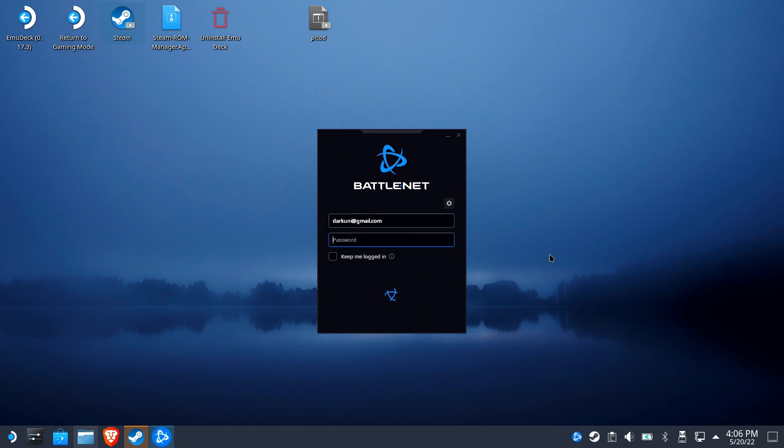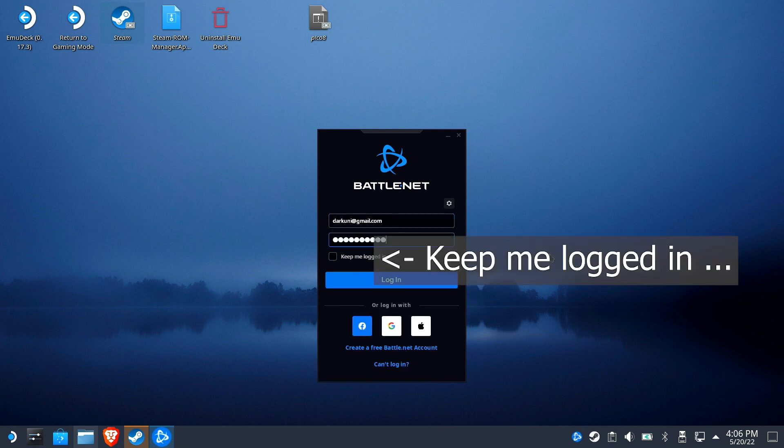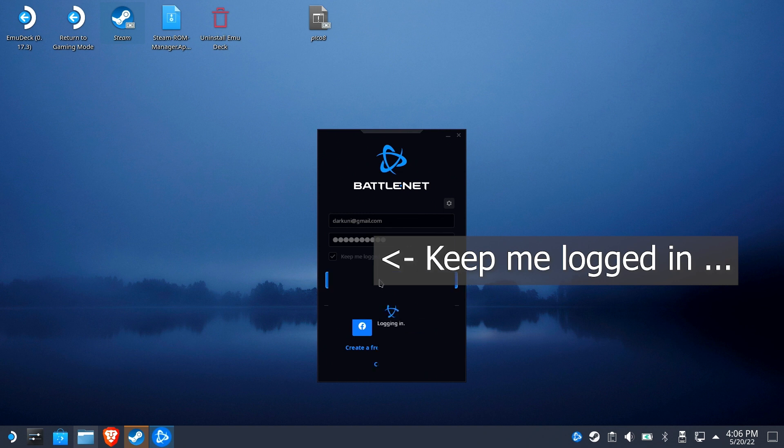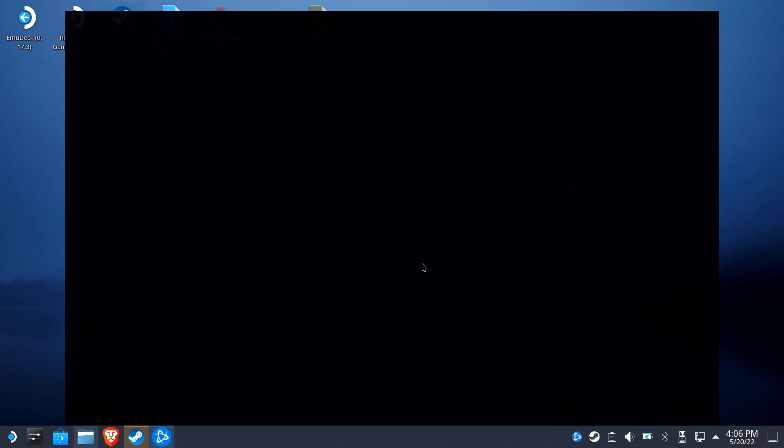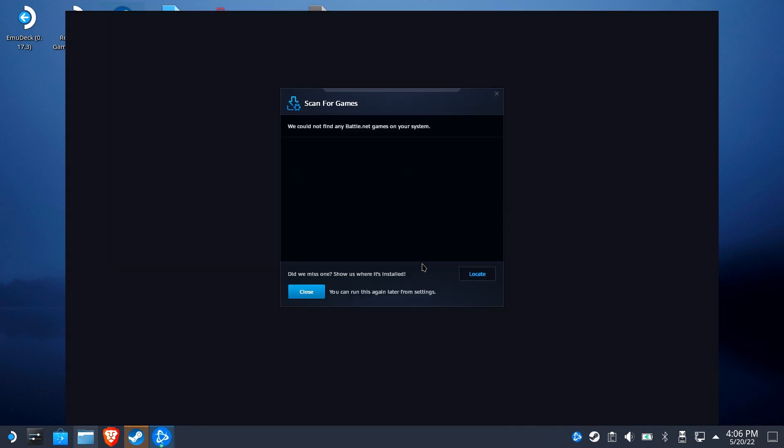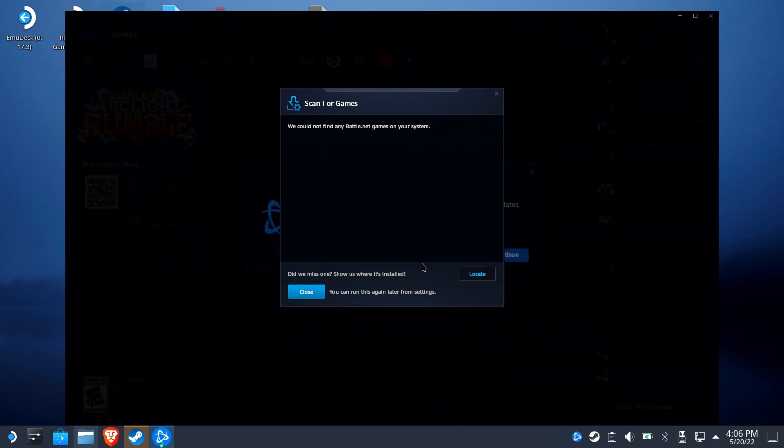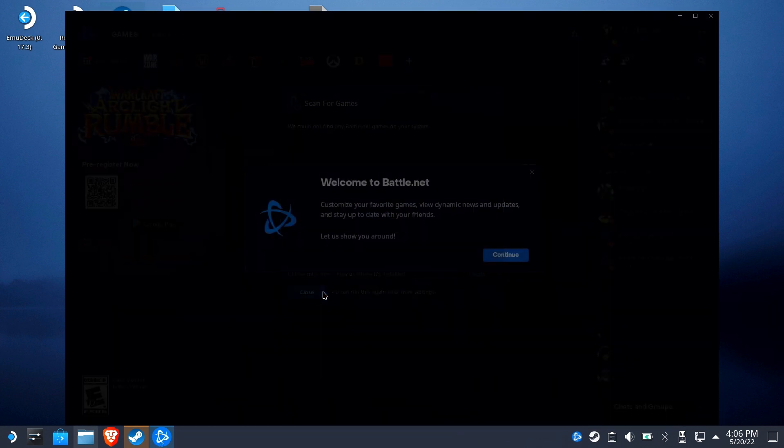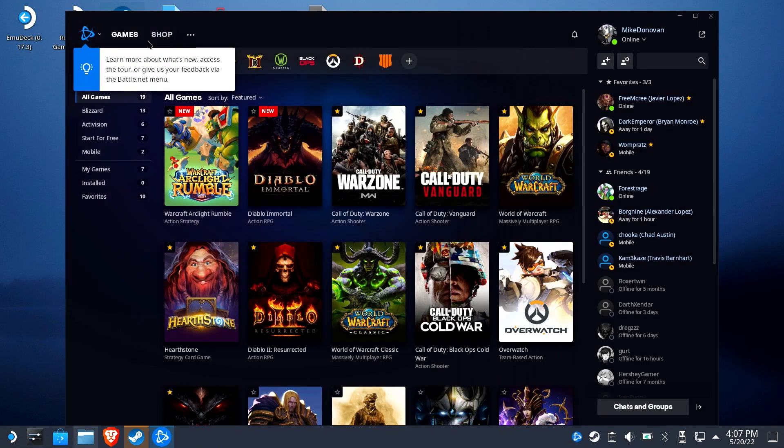I would definitely checkmark keep me logged in. I know a lot of people don't like to stay logged in, but I'll tell you, it'll just save you a lot of hate and discontent later. We don't need to go locate anything right now because we're going to install Overwatch clean. So we can go ahead and close this. I don't need a tour of Battle.net. I've installed it many times. Thank you so much.